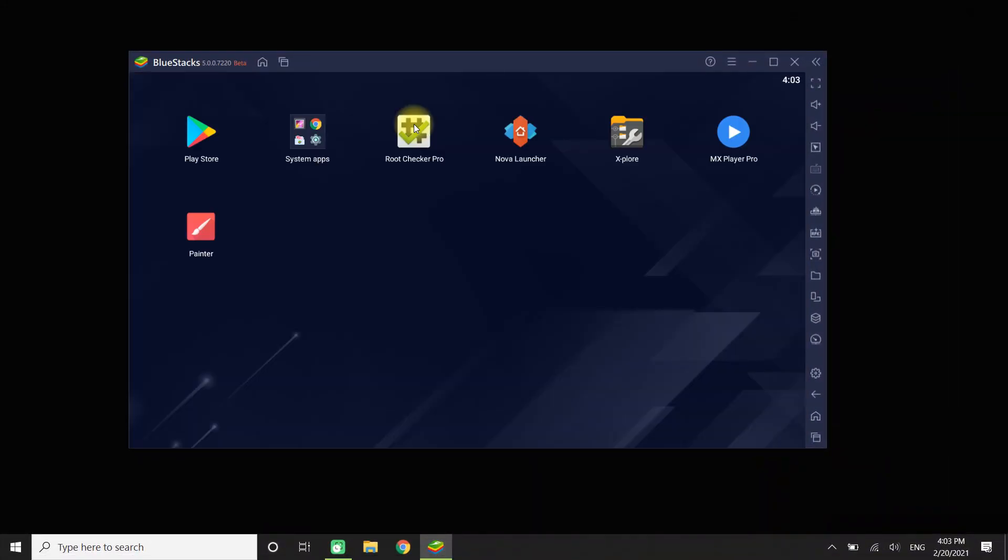You must be seeing a couple of apps in this video. Let's uninstall them.